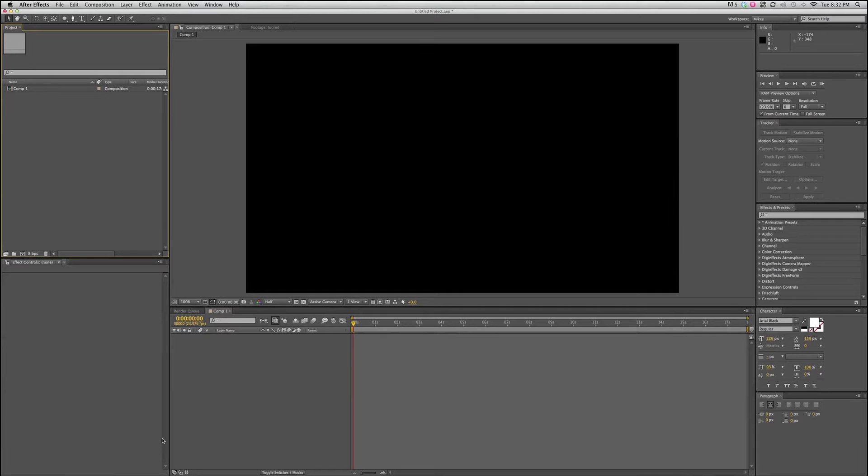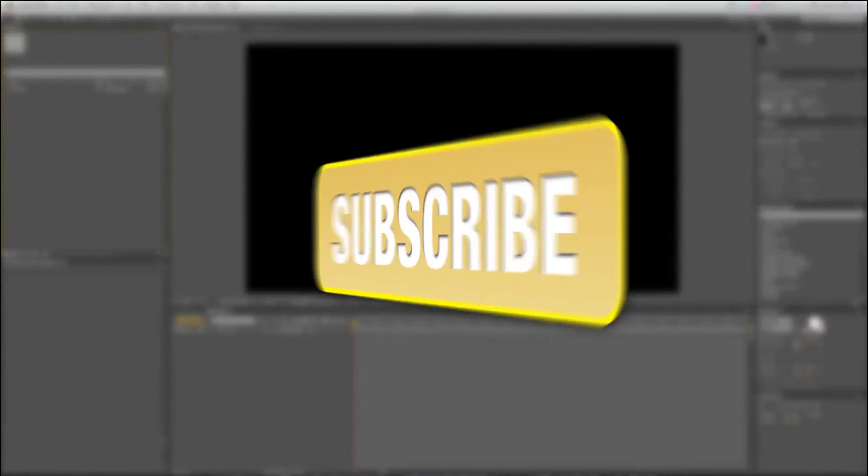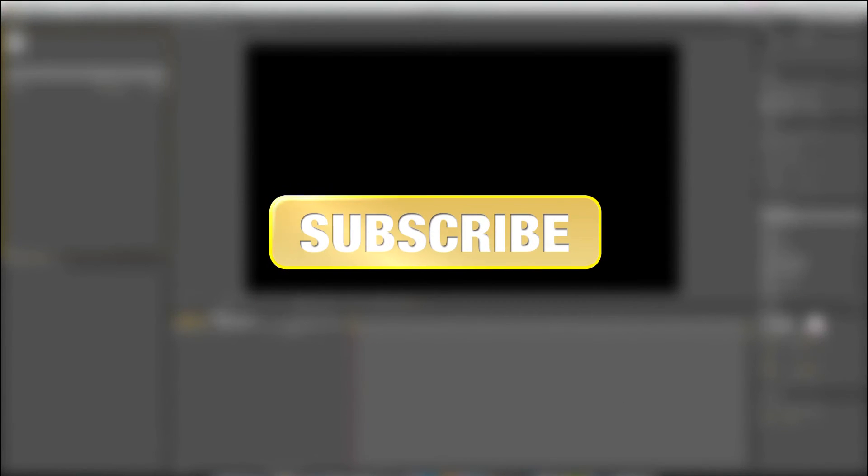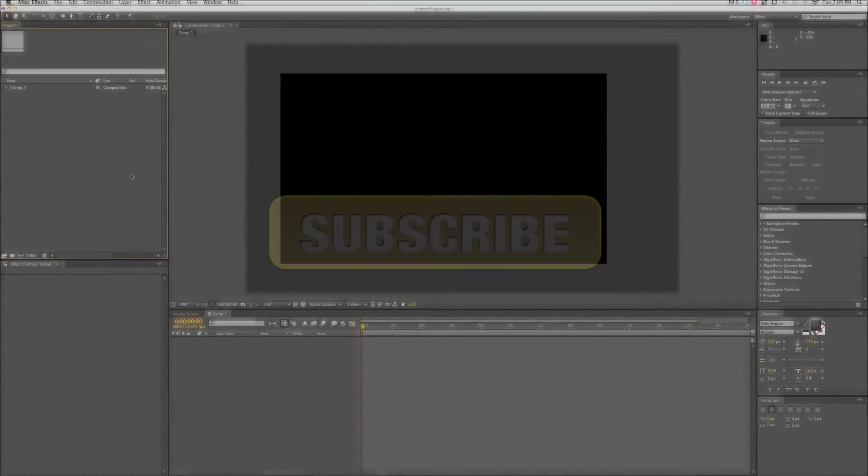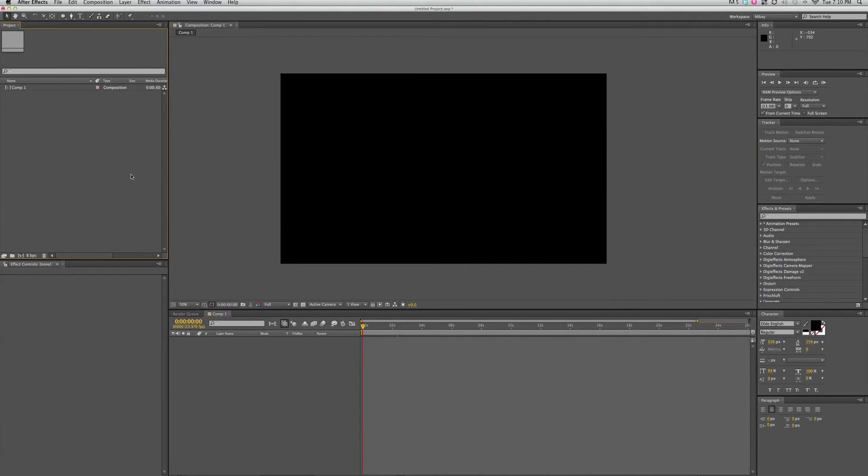Hello, this is Mikey with Videomissile.com and we have another After Effects 5 minute tutorial. And this is on After Effects interface. Now if you haven't done so already, make sure you subscribe to my channel to be sure that you'll receive all the latest updates and videos that I post. So let's take a look.